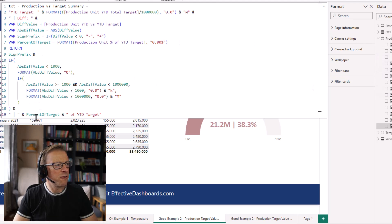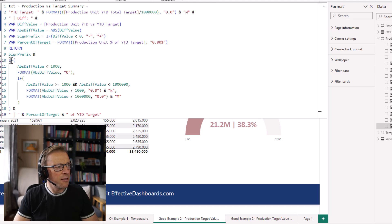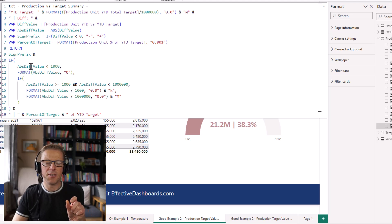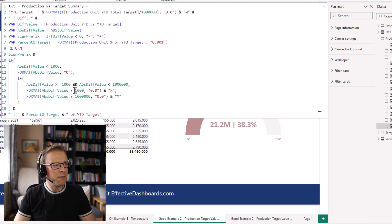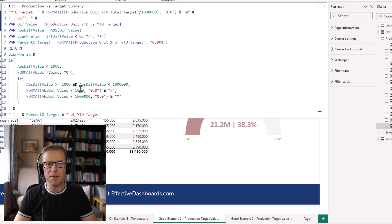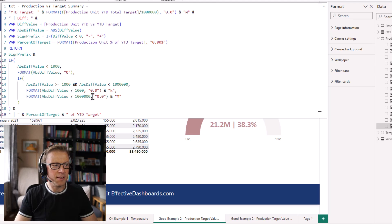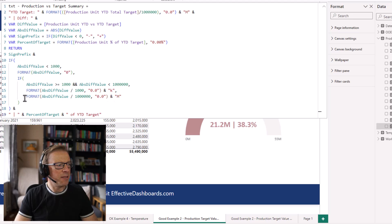We then build up the string starting with the sign prefix — plus or minus. There's also a scaling if-statement: if the variance is less than a thousand we display it as-is; if greater than a thousand we divide by a thousand; if greater than a million we divide by a million and round to two decimal places, appending 'K' or 'M' accordingly. That handles the different orders of magnitude the variance could take.